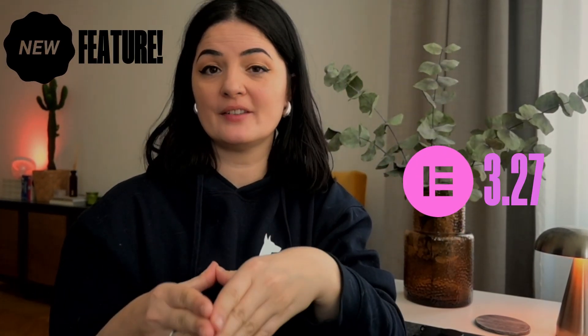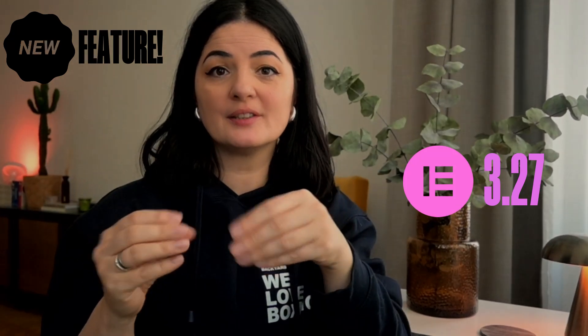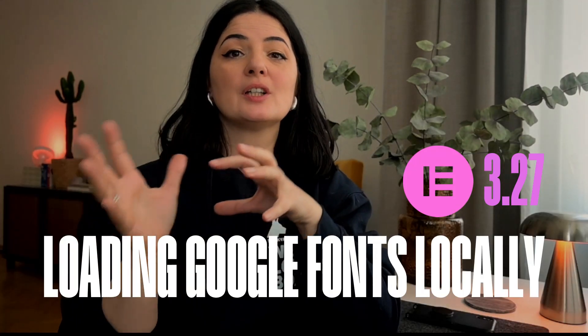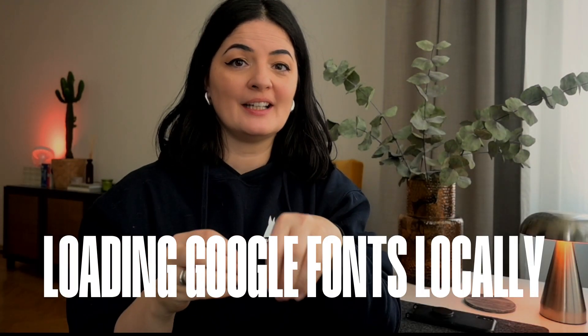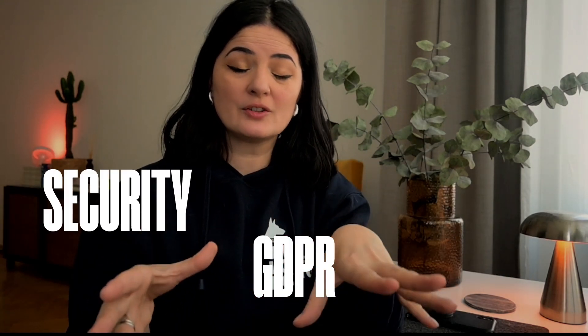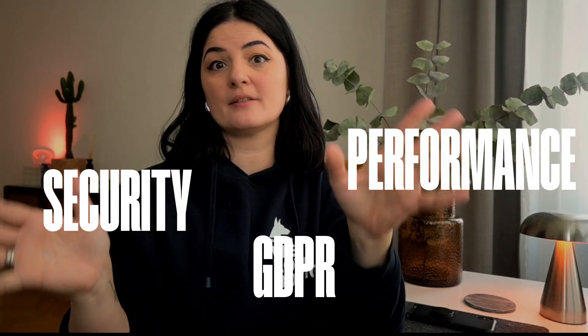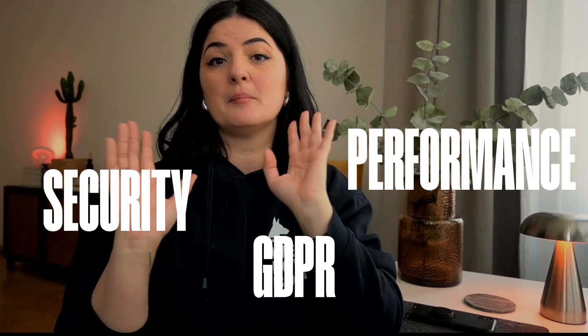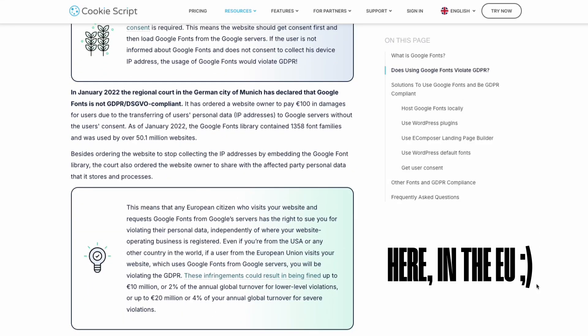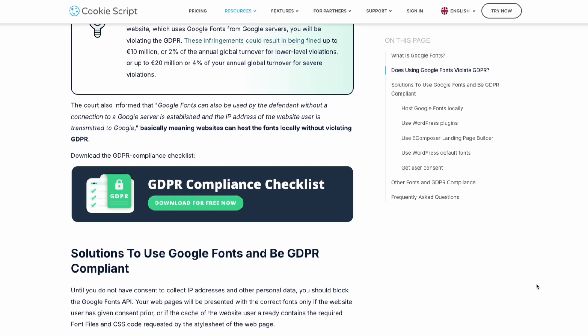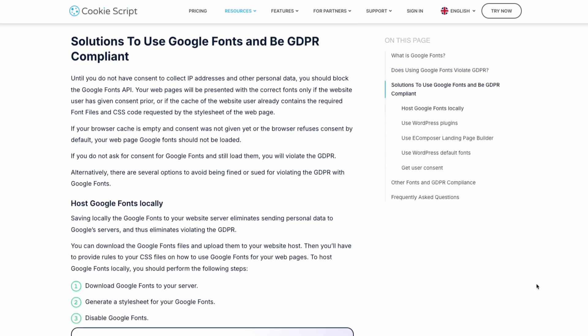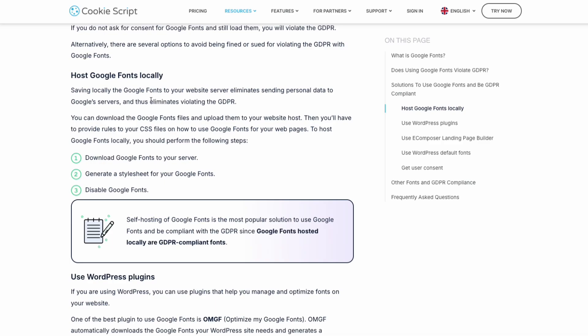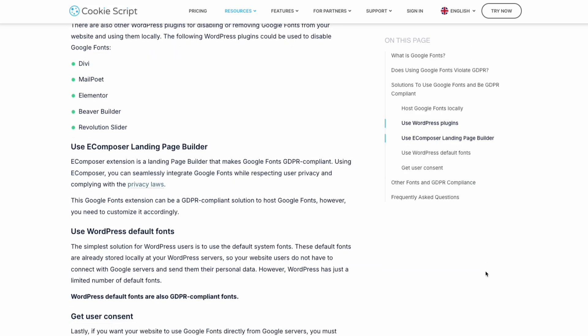Today we're going to be covering a feature released in Elementor 3.27 that I think is extremely important, and that is loading Google fonts locally. It might sound like nothing, but it's extremely important for GDPR, security reasons, and performance of your website. Security is a big thing here, where if you don't comply with GDPR rules and laws, you can get in big trouble. I think this is extremely important.